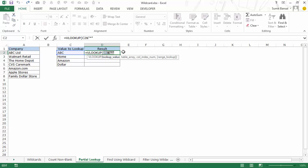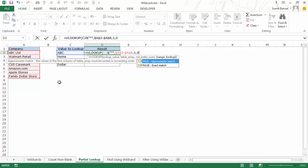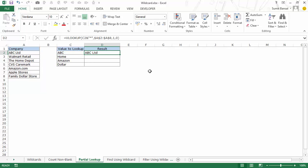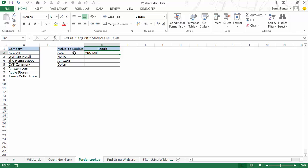If I click here and press F9, you can see the criteria is not just ABC but ABC followed by an asterisk. I press Ctrl+Z to go back to the formula. Here is my table array — I press F4 to lock it. My column index number is 1 because I just want to fetch the name, and I use zero for an exact match. When I hit Enter it gives me ABC Limited, because that name starts with ABC followed by any number of characters.